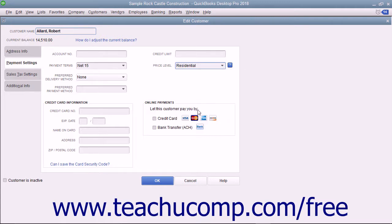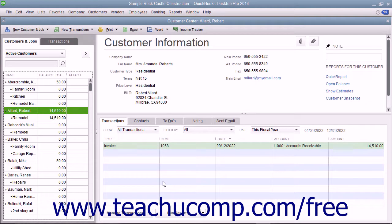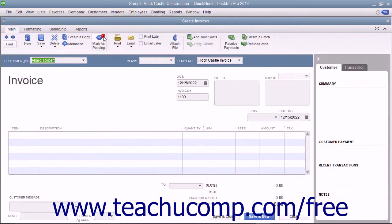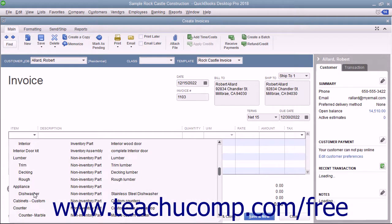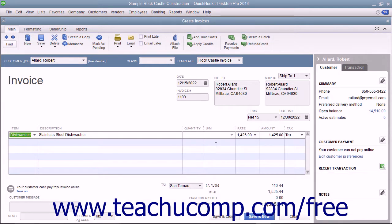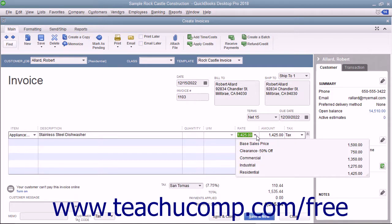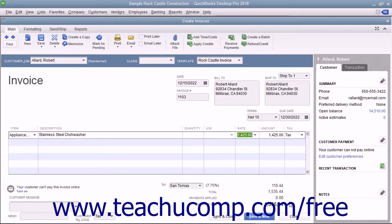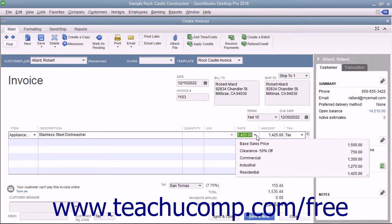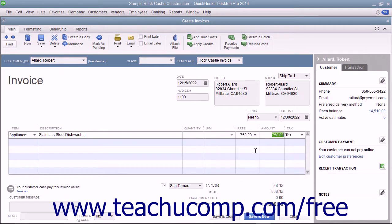Then click the OK button to set the price level for the customer. When you later create a sales form for this customer and select items within the line item area of the sales form, that customer's price level will be automatically calculated and applied. Also notice that after you have created price levels, you can use the Rate drop-down that appears within the Rate column in the line item area in sales forms to select a price level on a per line item basis if needed. This lets you manually set a pricing level for selected items in a sales form.